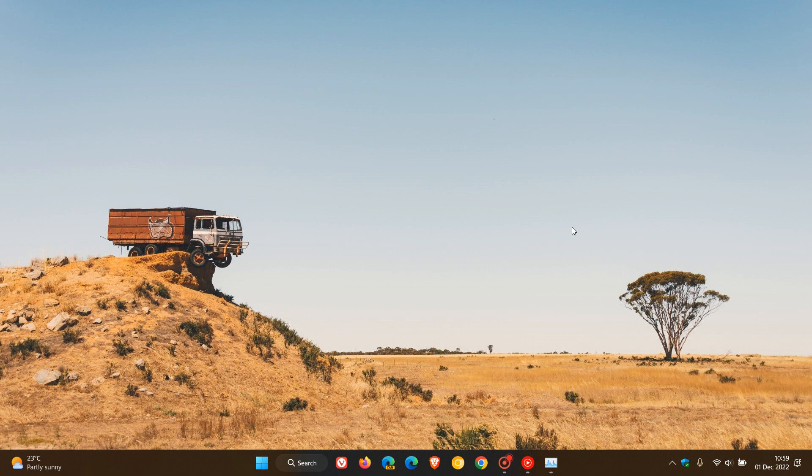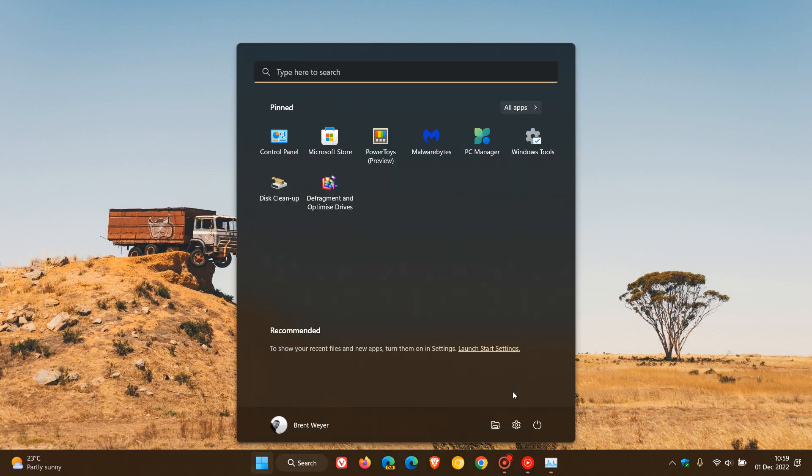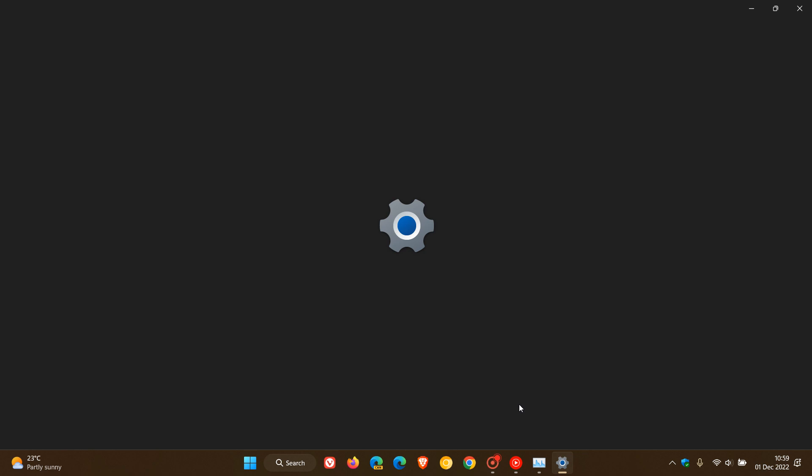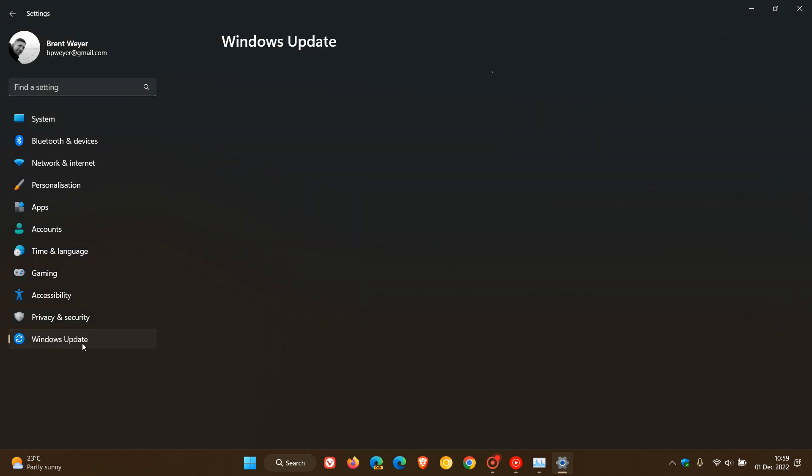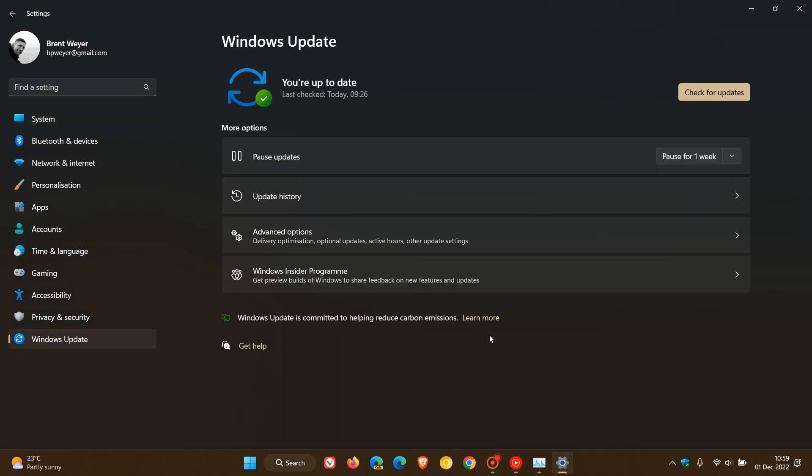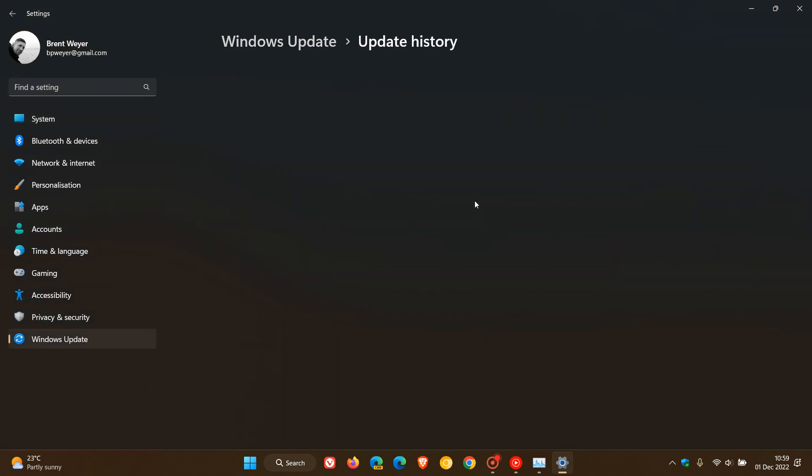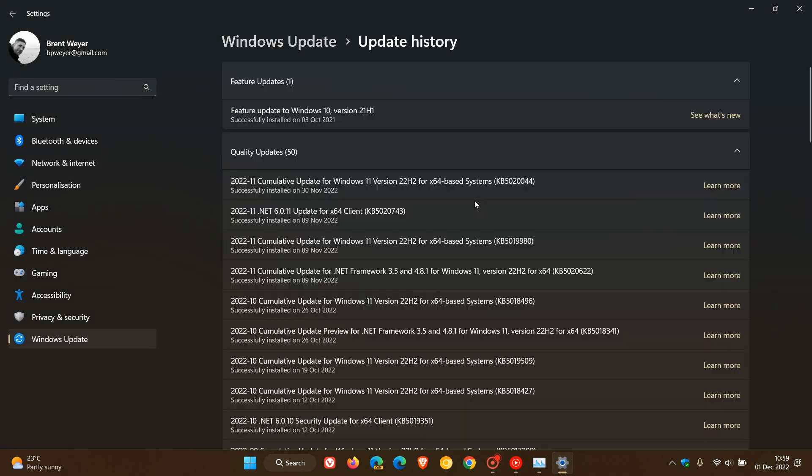Brent Tech here, where tech is made simple. Recently, Microsoft rolled out their latest optional bug fix update for Windows 11 version 22H2, which was update KB502004, which rolled out on the 29th of November.